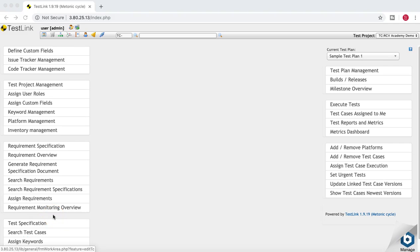Hello guys, welcome to another tutorial on TestLink from RCV Academy. In this tutorial we are going to talk about the test reports and metrics and metrics dashboard. So till now we have seen all the functionality in terms of test management available in TestLink, and the administration functionalities as well. Once the execution is done, or even within the whole life cycle, you need to keep a monitor of the test reports and metrics to see how things are progressing in terms of testing in your project.